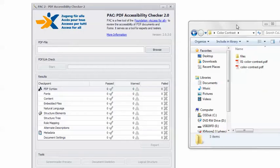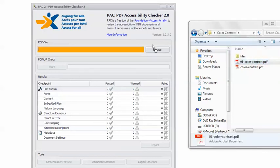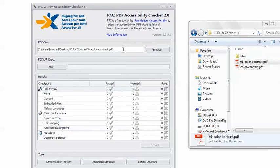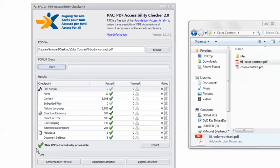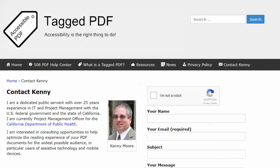Back in PAC 2, the original document passed, but I did have to do some cleanup work. I want to check and see if I didn't mess that up, so I will test the remediated PDF. And good — we still get the happy green check mark. This PDF remains technically accessible. This is Kenny Moore of TaggedPDF.com. Thank you for viewing this tutorial — hope you found it helpful. Please feel free to contact me using the Contact Kenny page at TaggedPDF.com. Accessibility is the right thing to do.